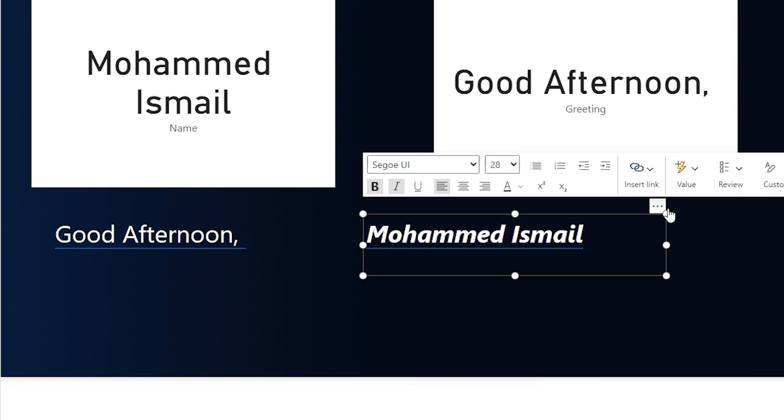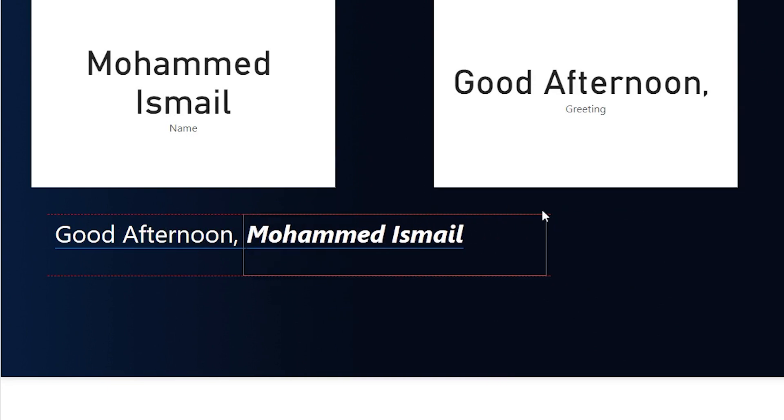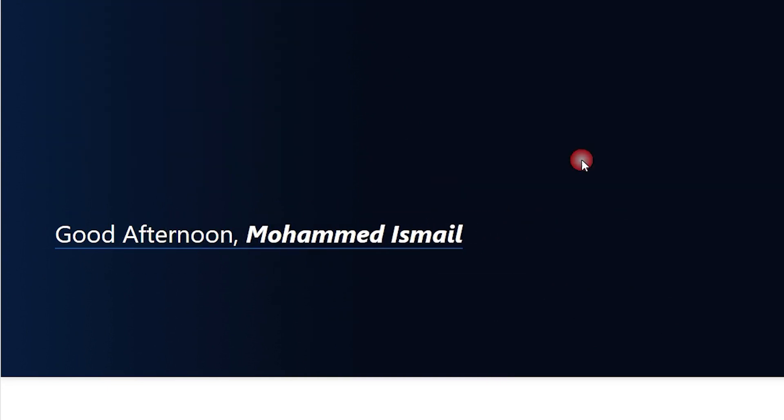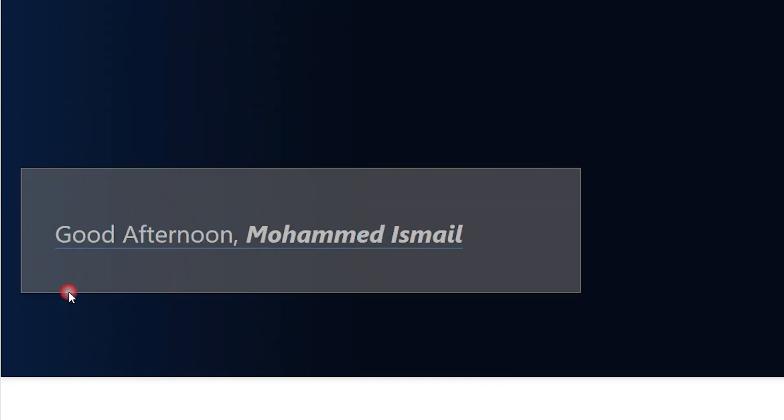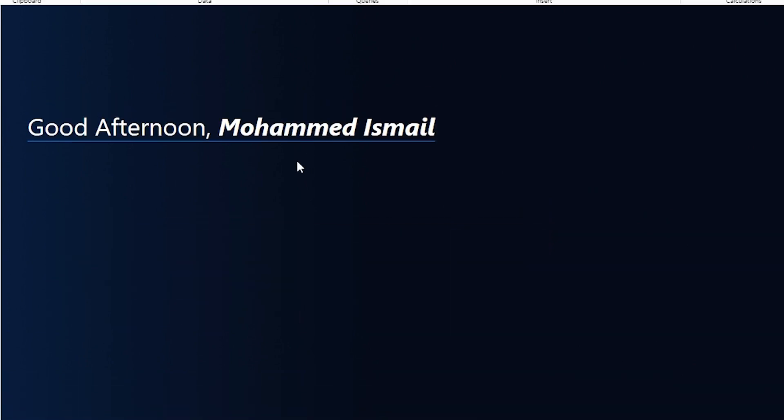Now I can format this particular name here as bold and maybe italics if you would like to. And now you can bring both of these together. Let me get rid of these two cards that I have here and then select both of them. Right click group and click on group.